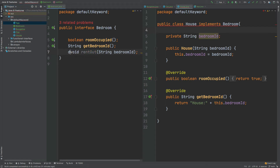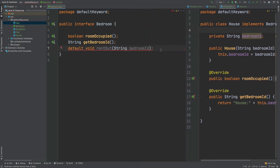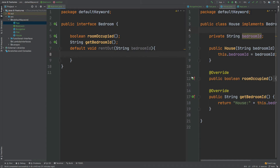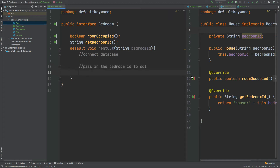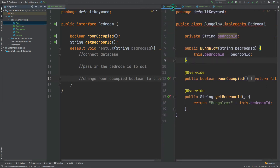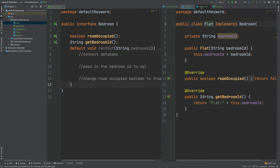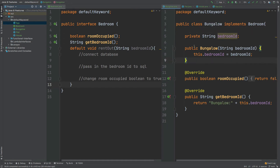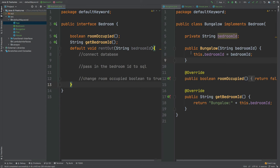We can use the default keyword by starting the method with default. It's no longer an abstract method, which means it must have a method body. Within here we might connect to the database, pass in the bedroom ID to the SQL, and then change the roomOccupied boolean to true. Now with this default rentOut method in the Bedroom interface, the House, Flat, and Bungalow all still compile as expected. This is what backward compatibility means with the default keyword — adding the method doesn't break any of the existing classes.